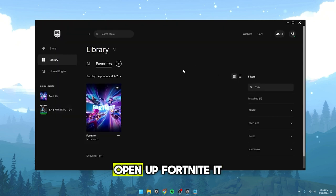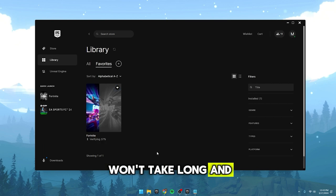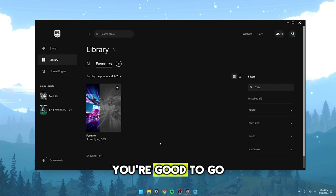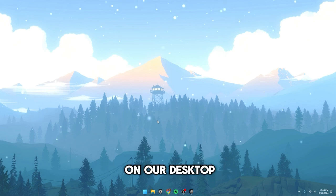After that, open up Fortnite, it won't take long, and once it's done, you're good to go. Before we fire up the game, let's reset our config.